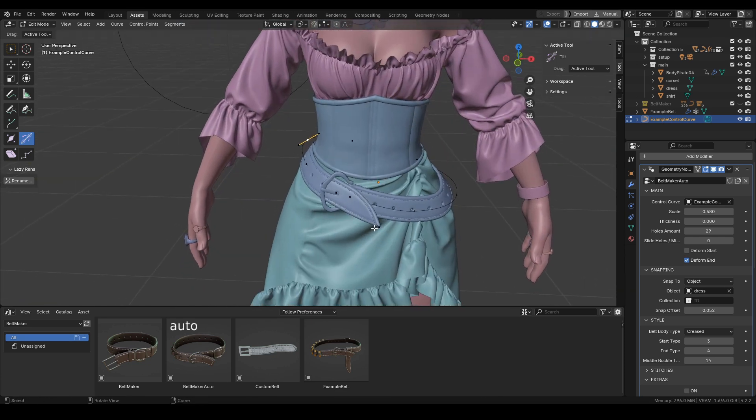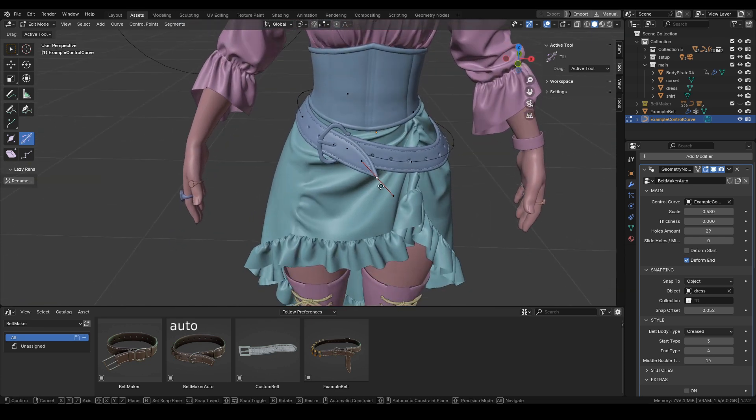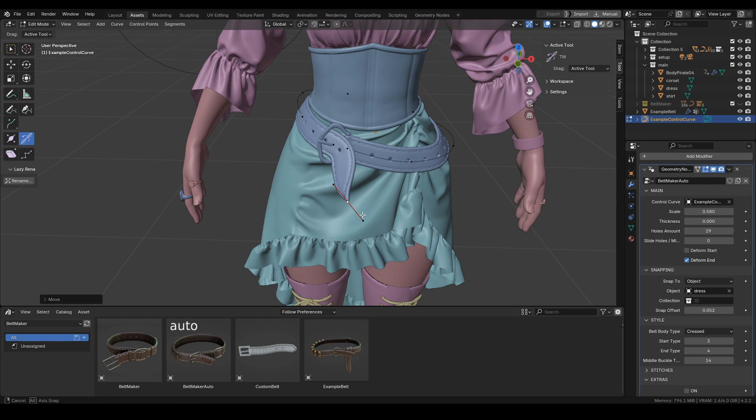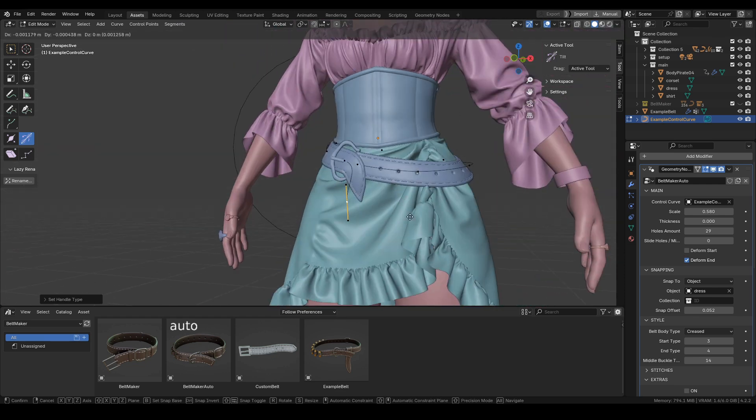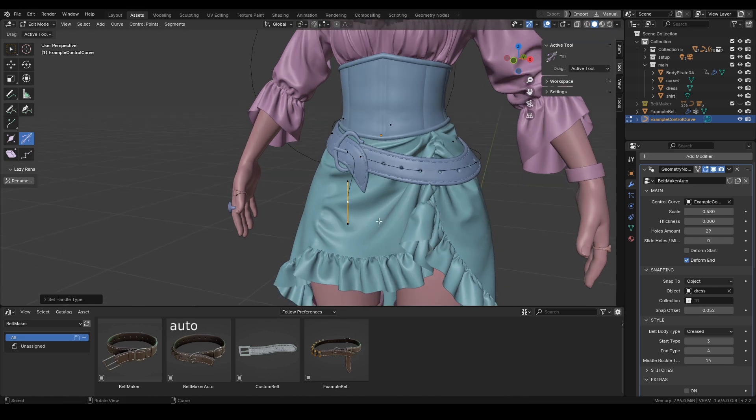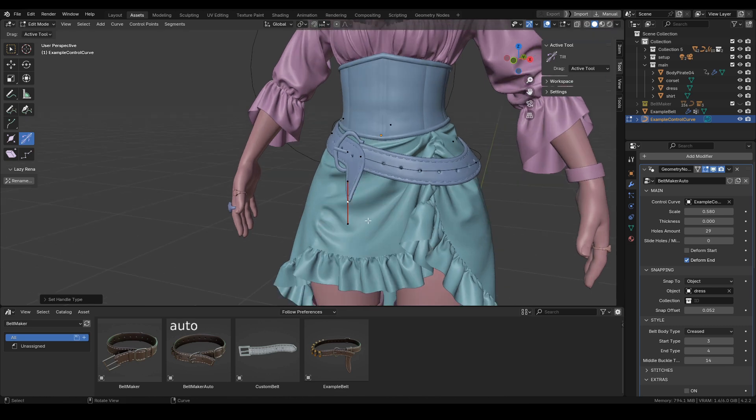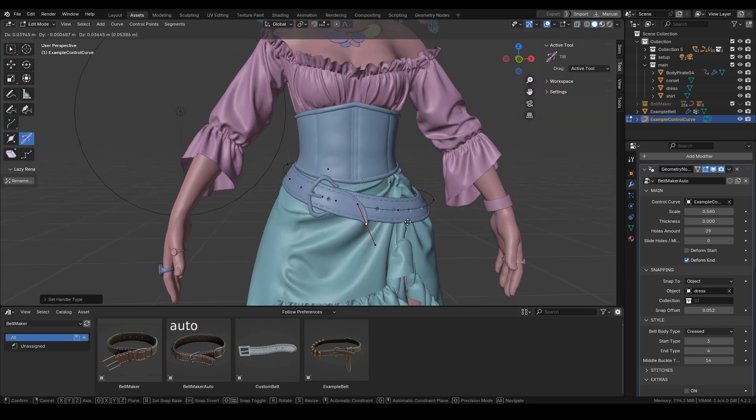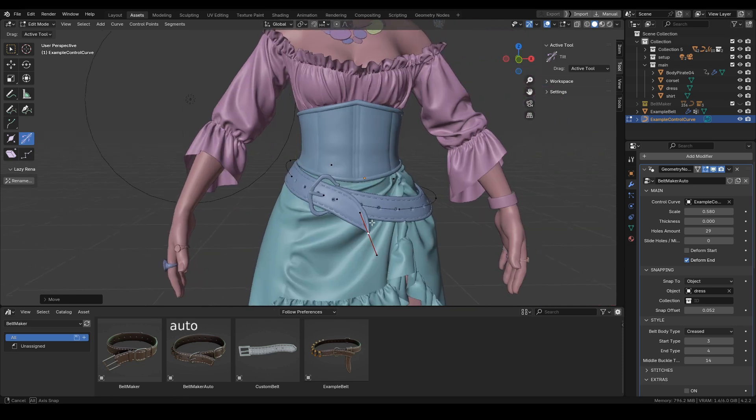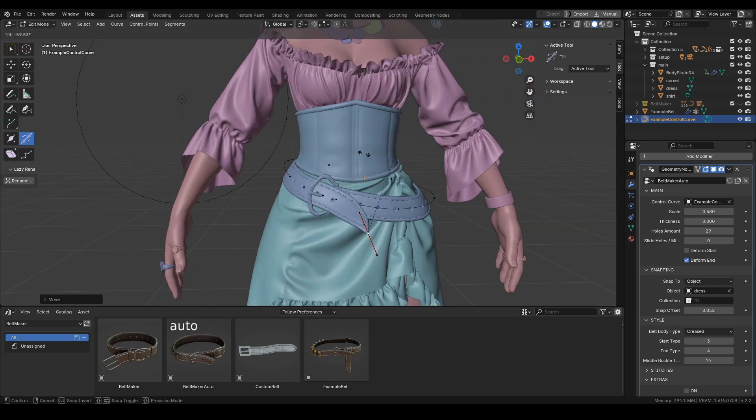We can also disable snapping for control points by pressing V, going into set handle type, and choosing type 3. Now you can freely move the point around and adjust the tilt of this point.